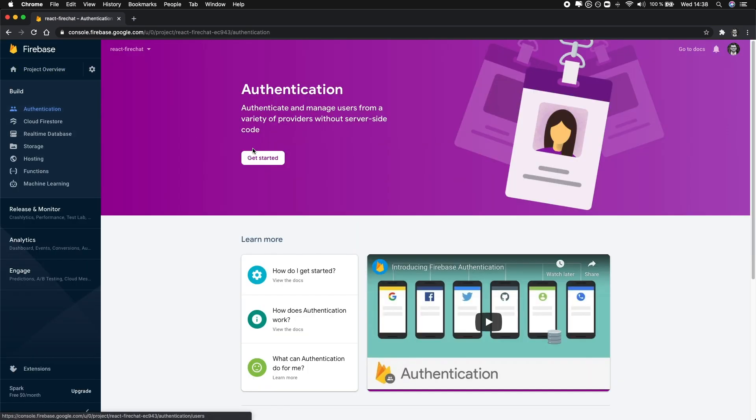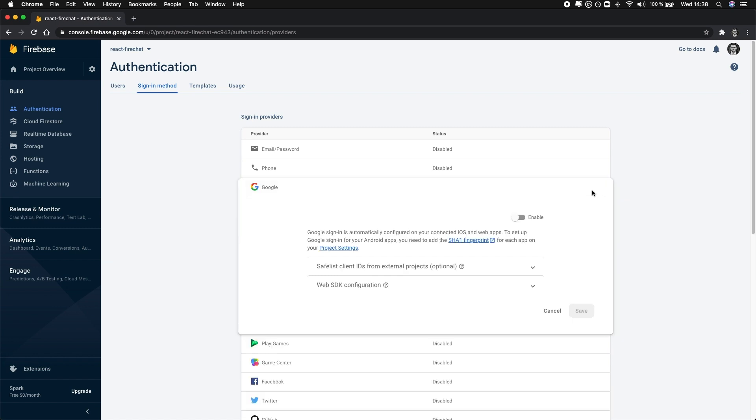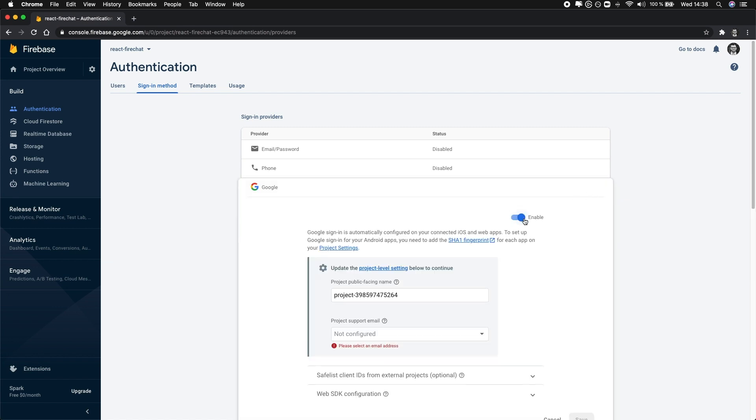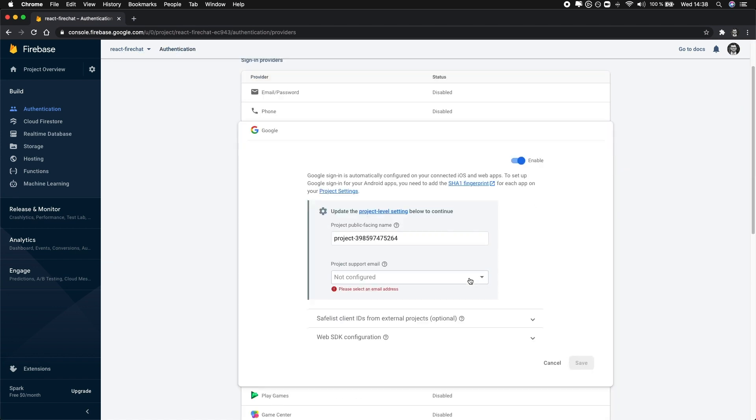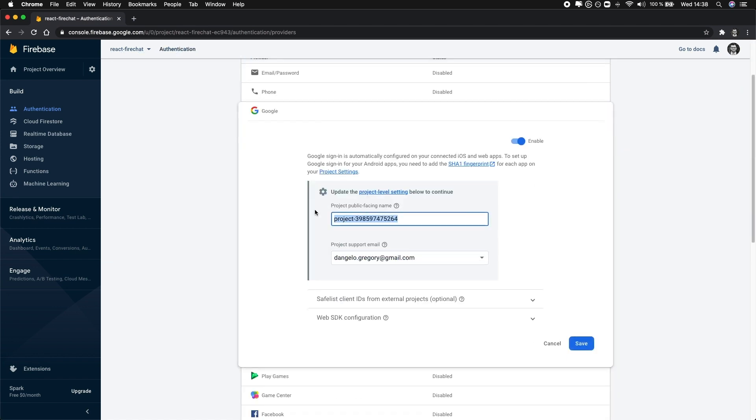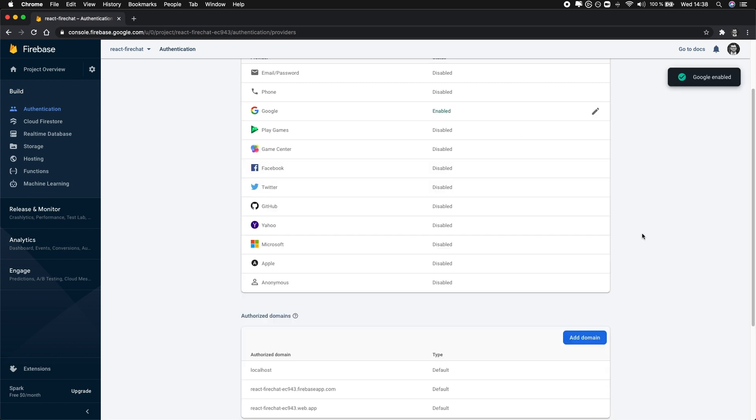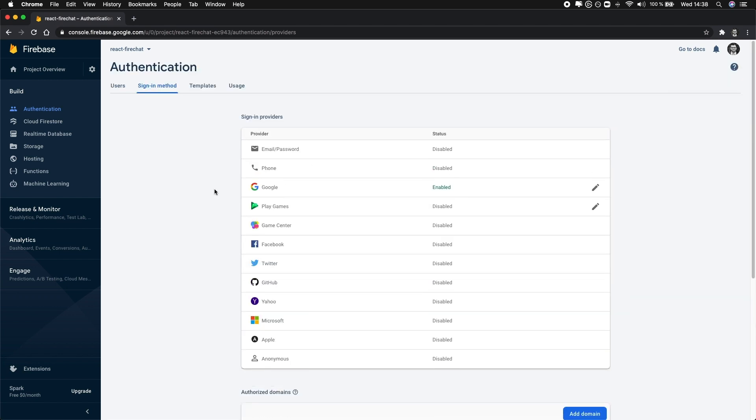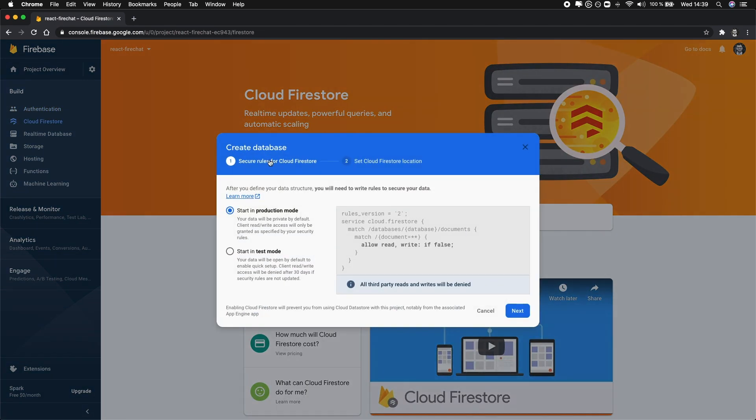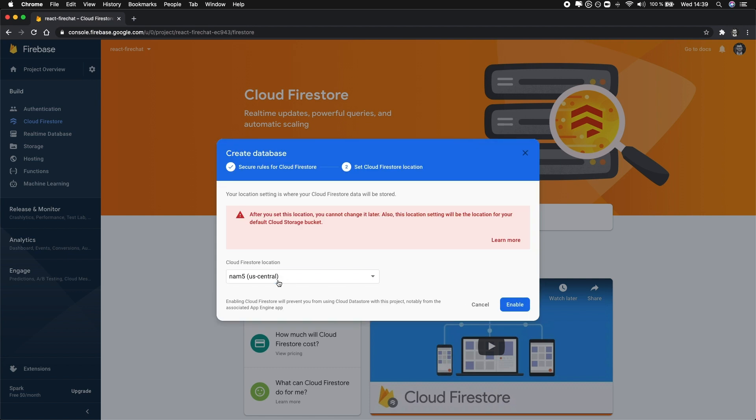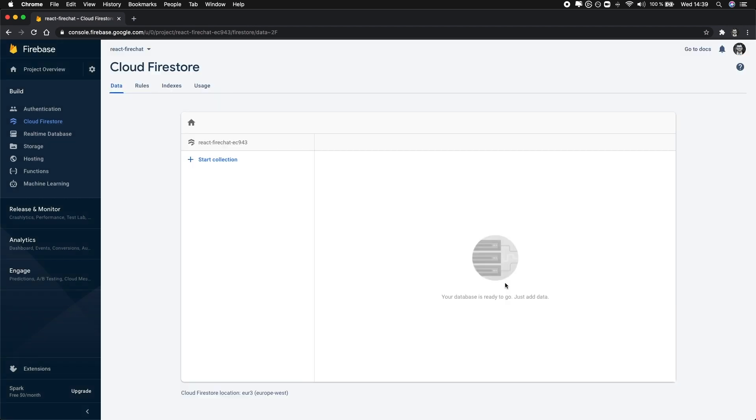Then, to allow users to sign in using their Google accounts, we need to enable the Google sign-in method from the authentication page for our project. And to use Firestore as our database for storing messages, we need to enable it from the Cloud Firestore page.